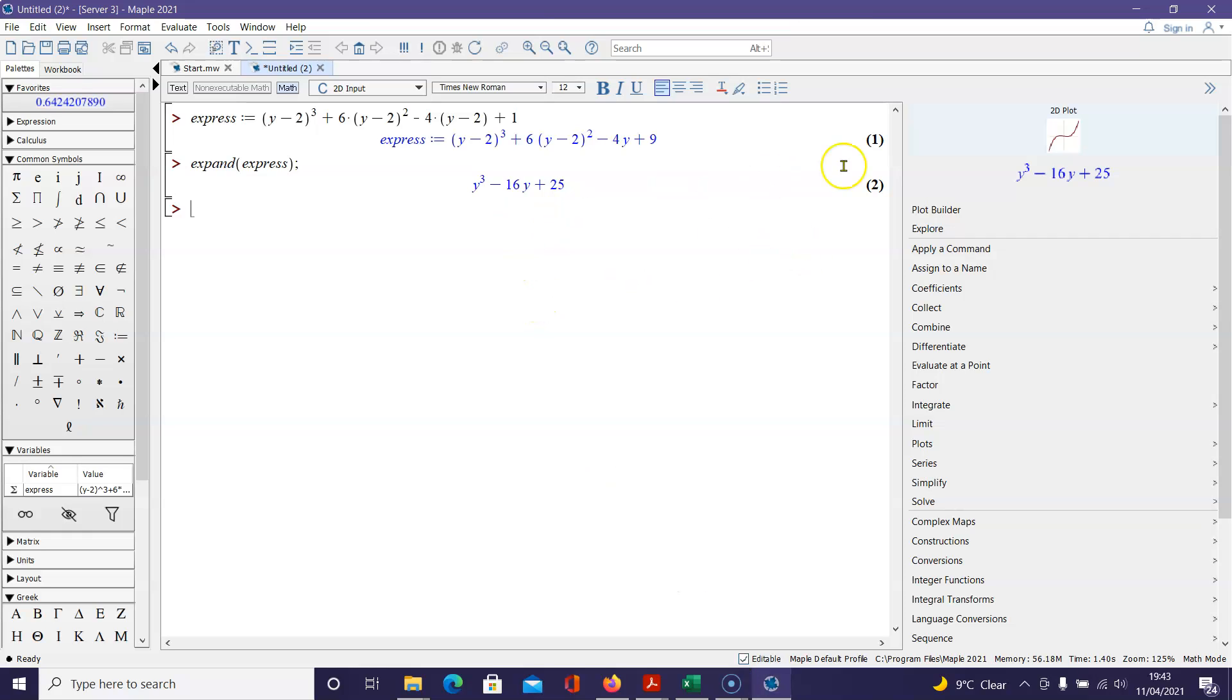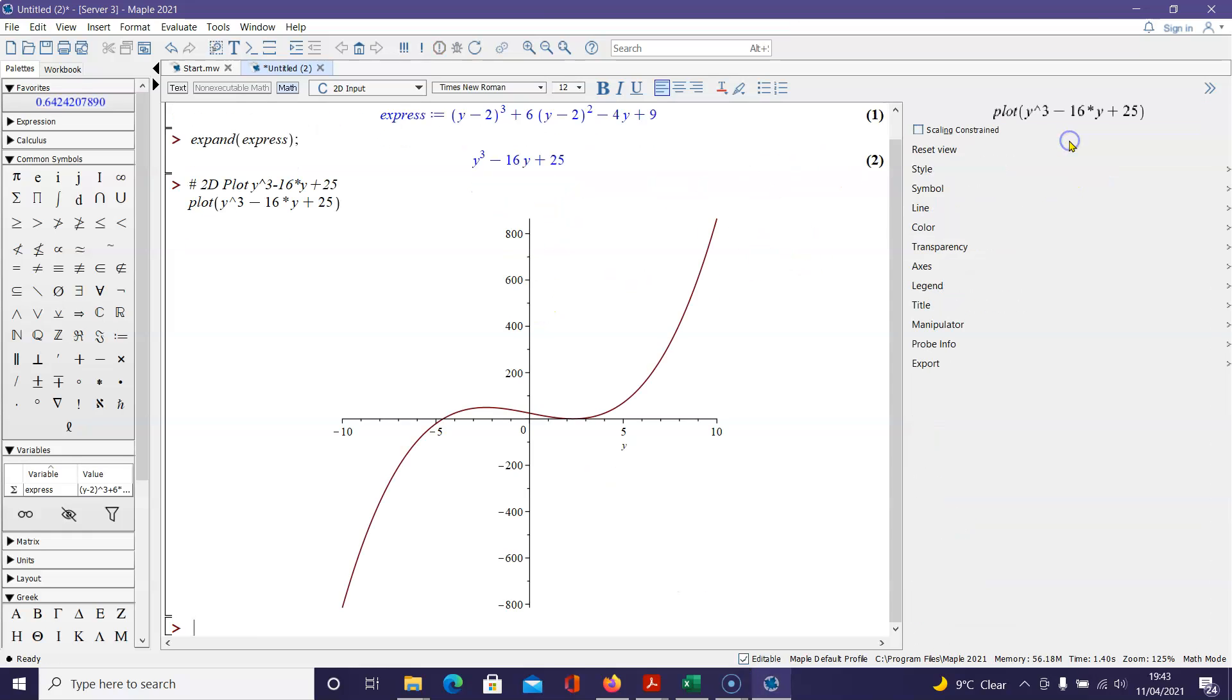If we go back to Maple, one of the things I can do is I can graph this equation and you will notice right out here at about negative 4.5, I see the cubic equation does in fact cross the x-axis which is the definition of a solution.